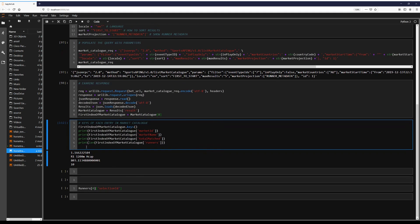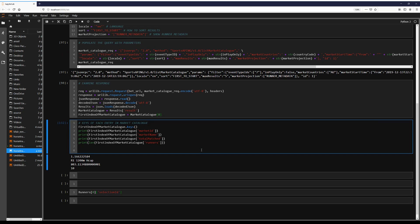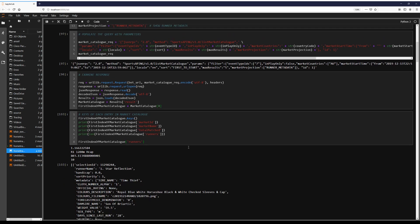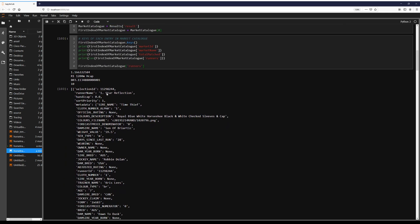So if we want to go further and have a look at what's in this runner's list, let's have a look. So here we are. Selection ID will refer to that runner. Again, this is betfair's identifier, similar to market ID, selection ID.